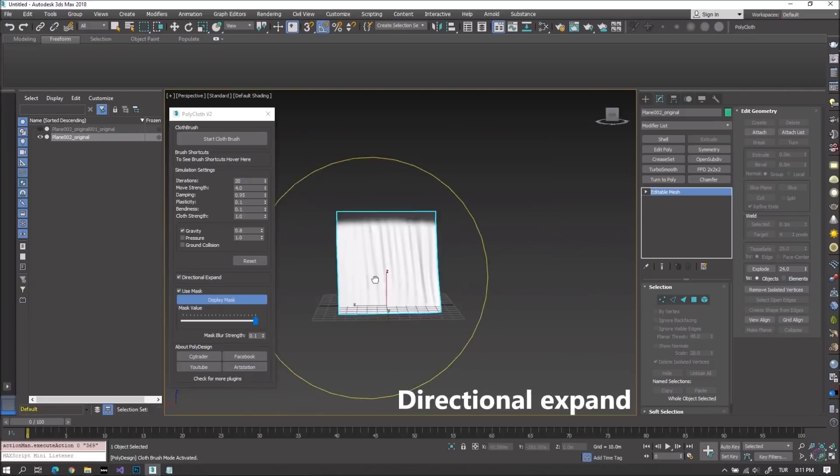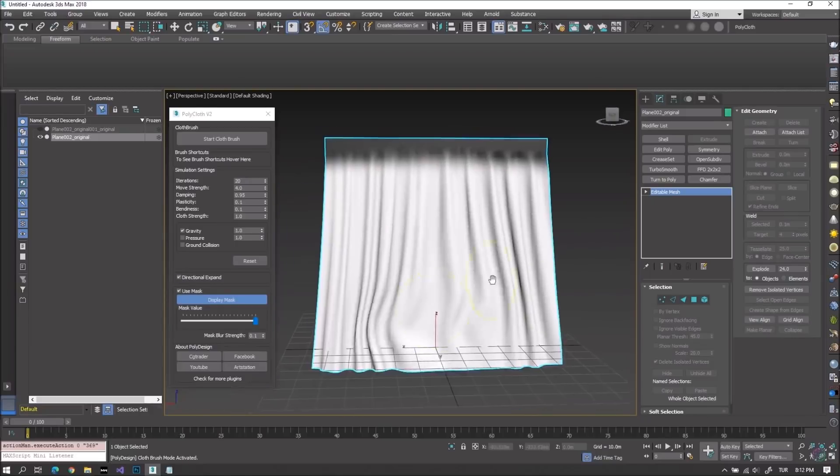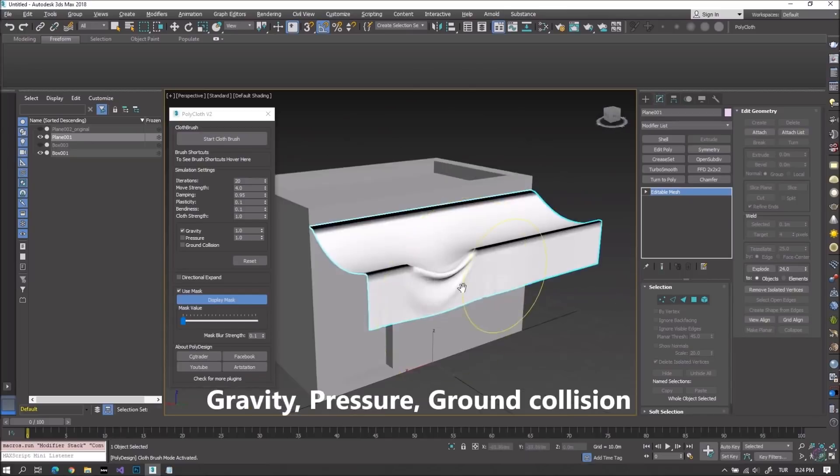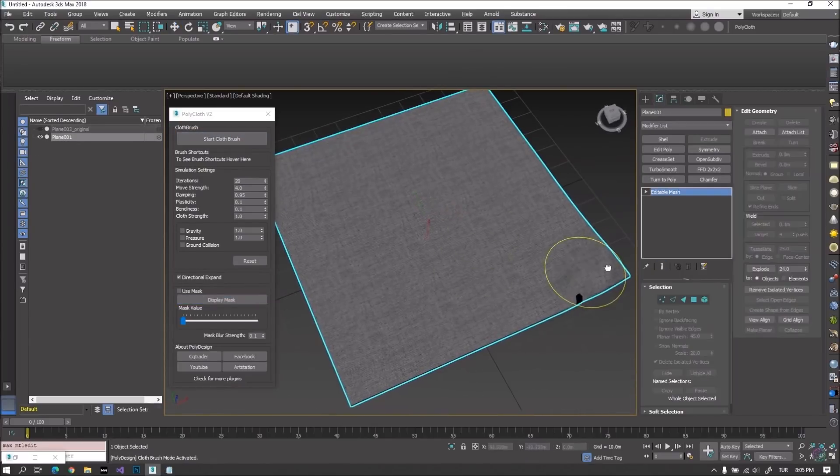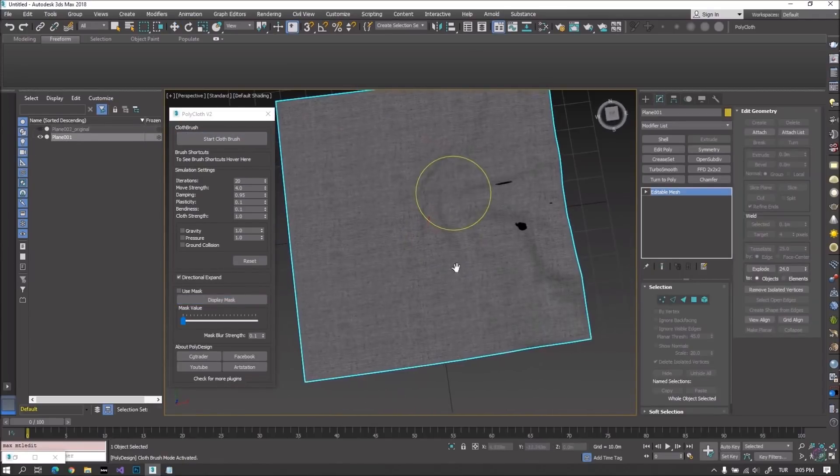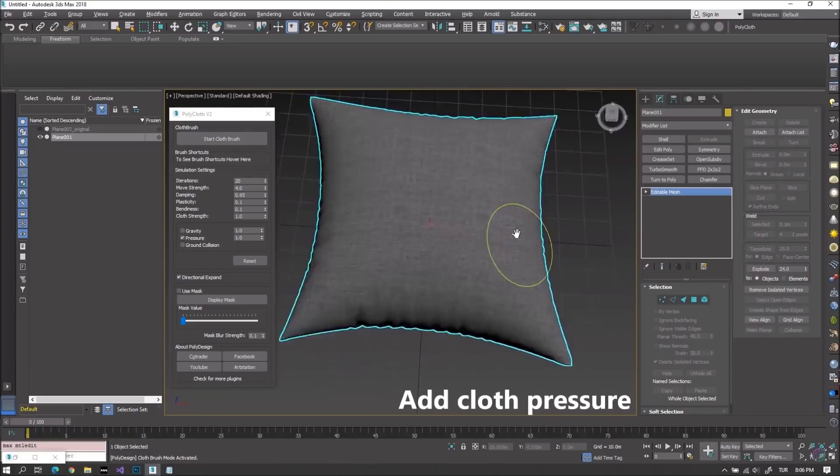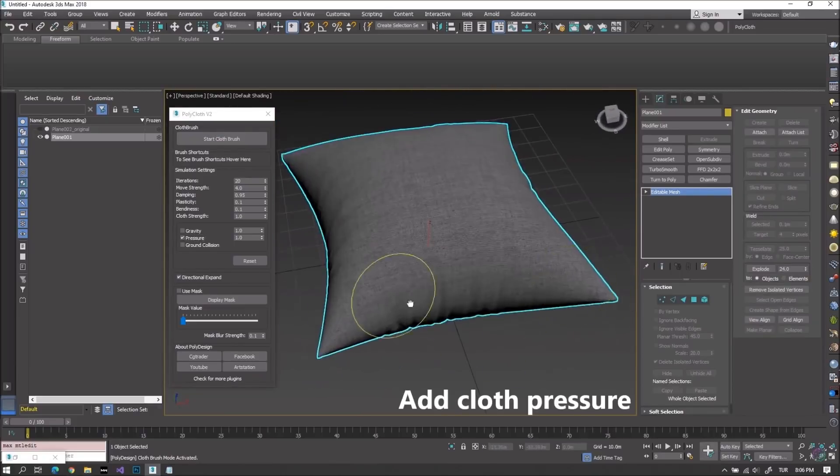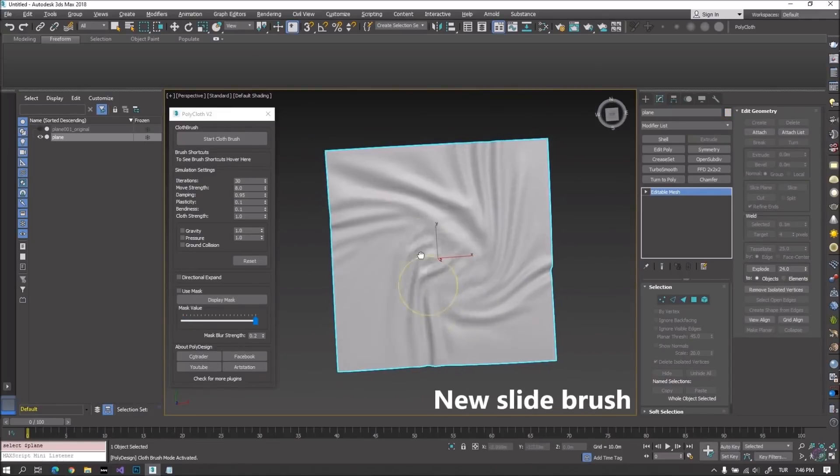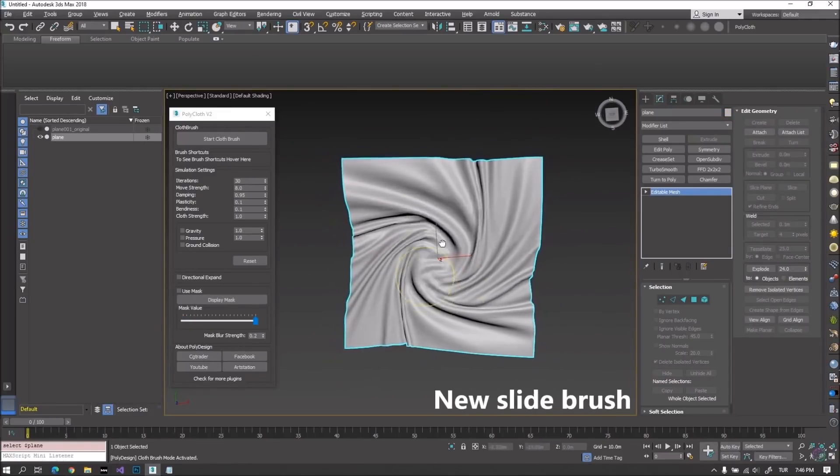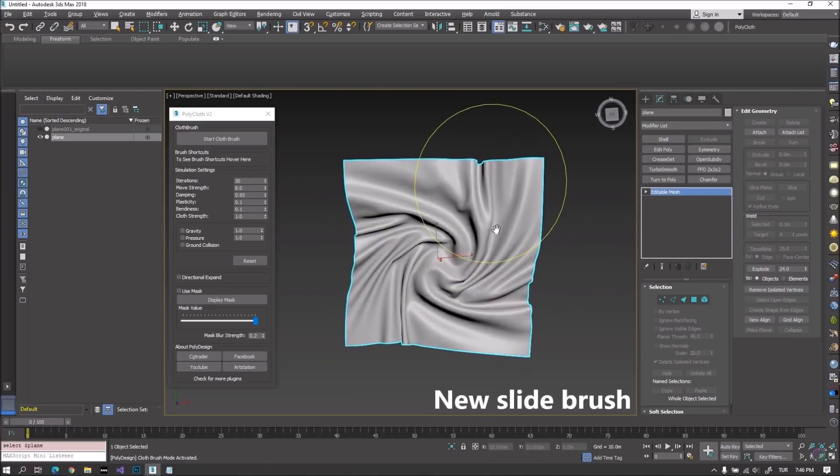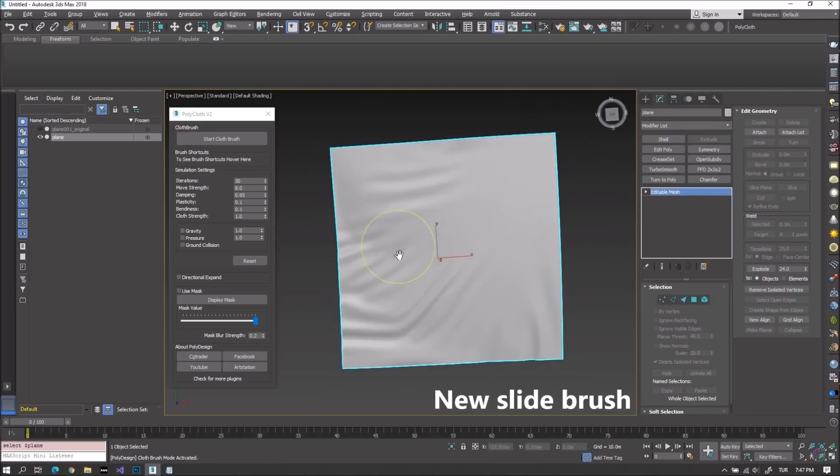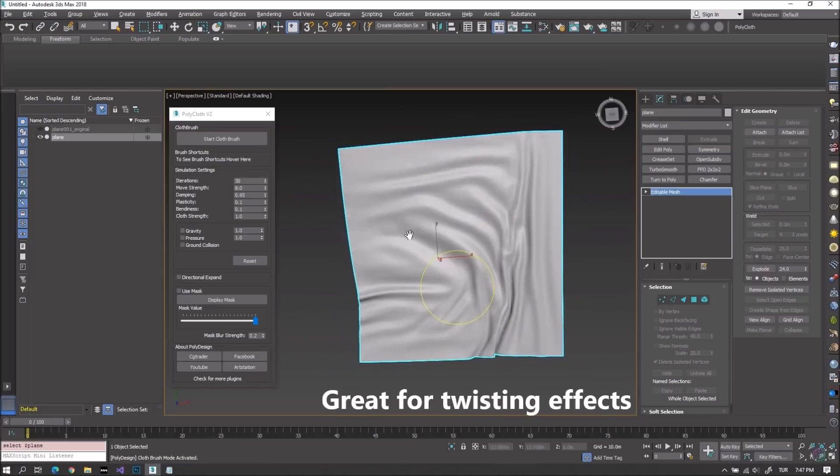Polycloth was released one or two months ago. But now we have version 2 with much more features to this physics based cloth brush for 3ds Max. On this new version we have new brushes, slide brush, mask brush, blur mask brush, gravity, pressure options and way more. Really cool if you need to sculpt cloth in a very interactive way. Very interesting tool for sure.